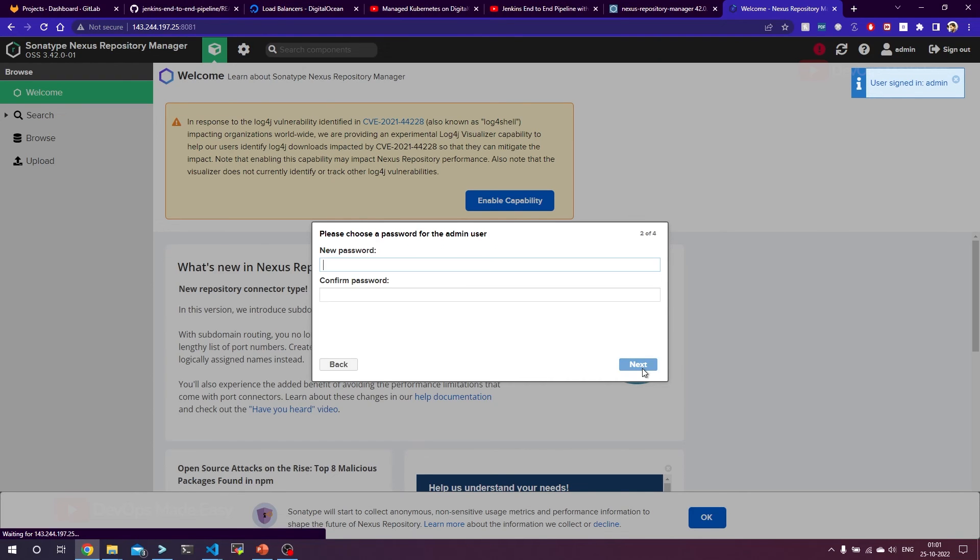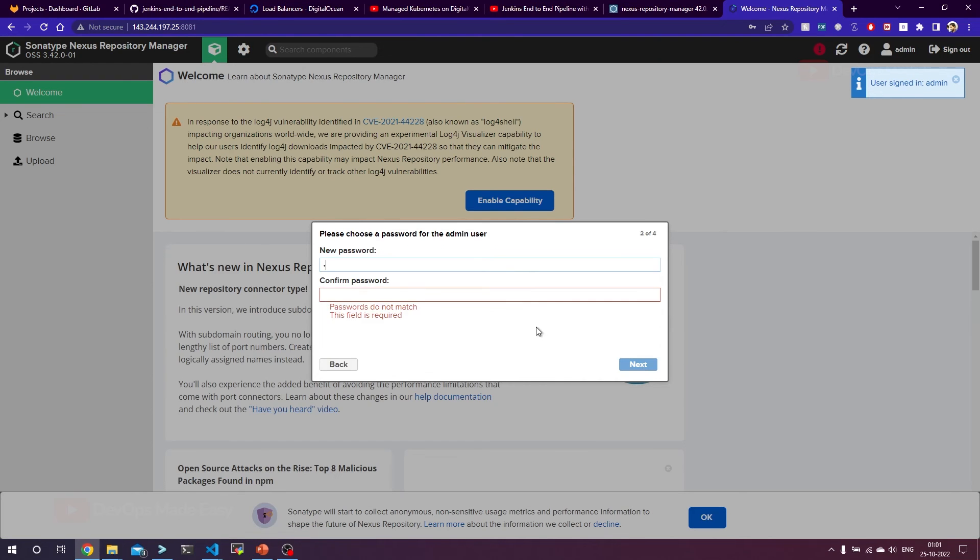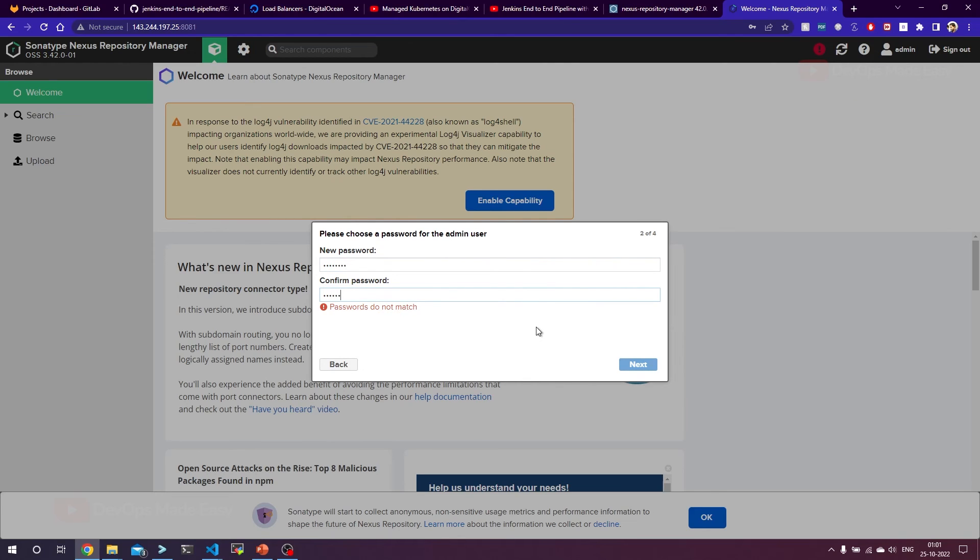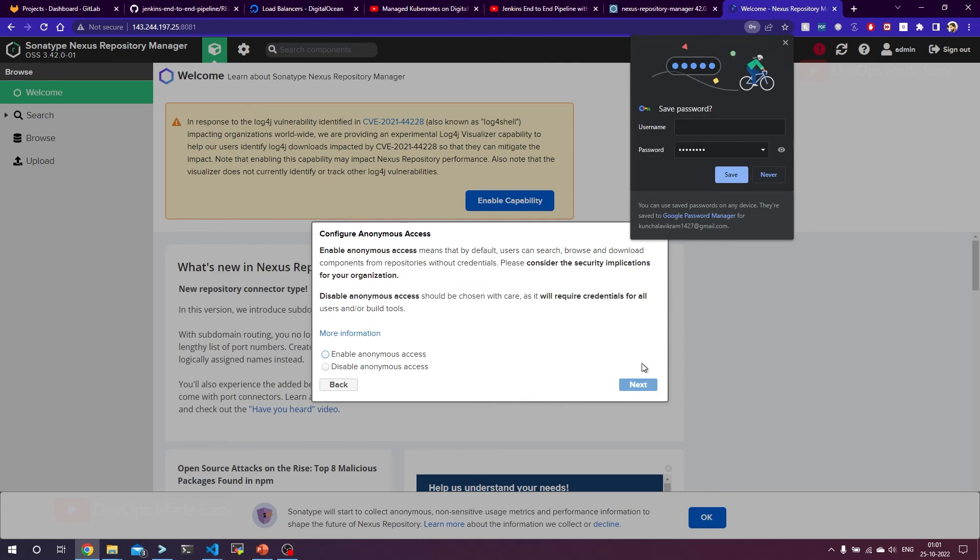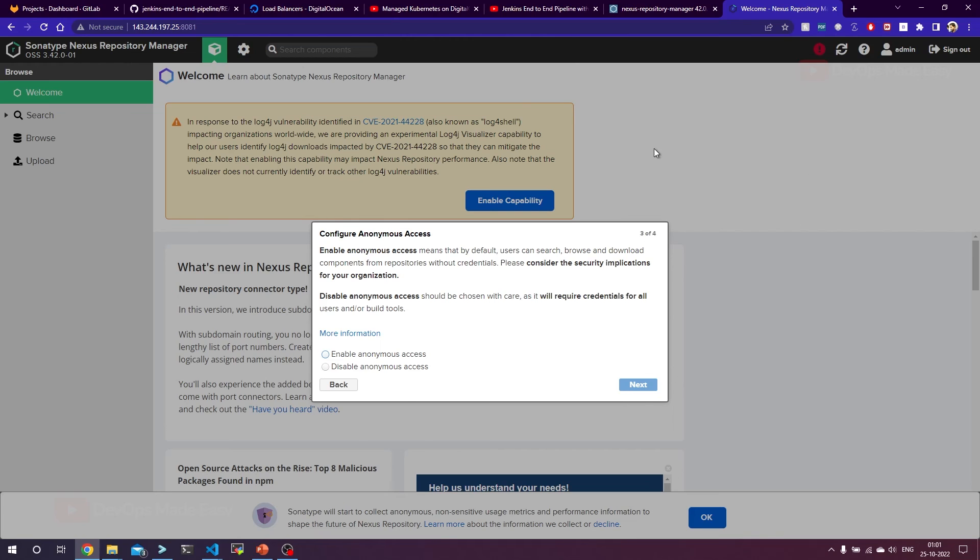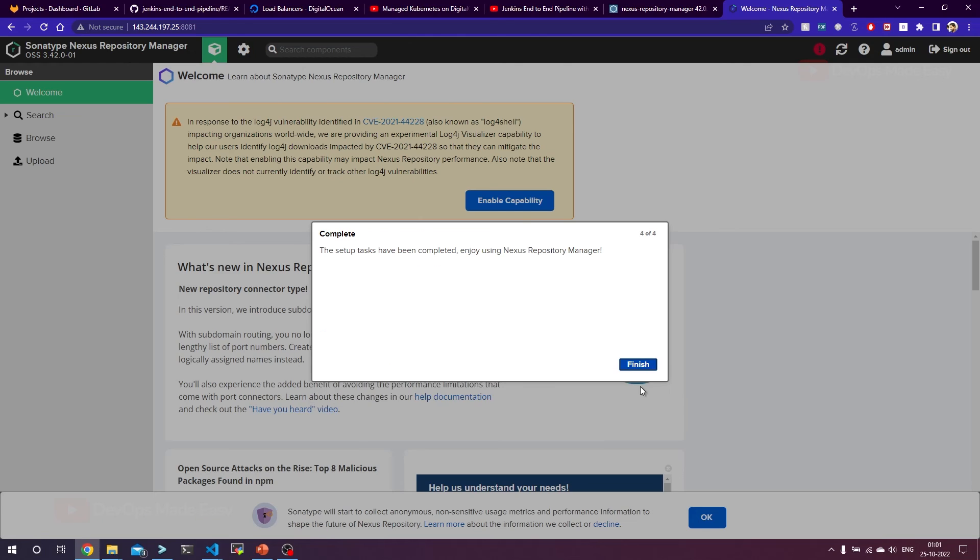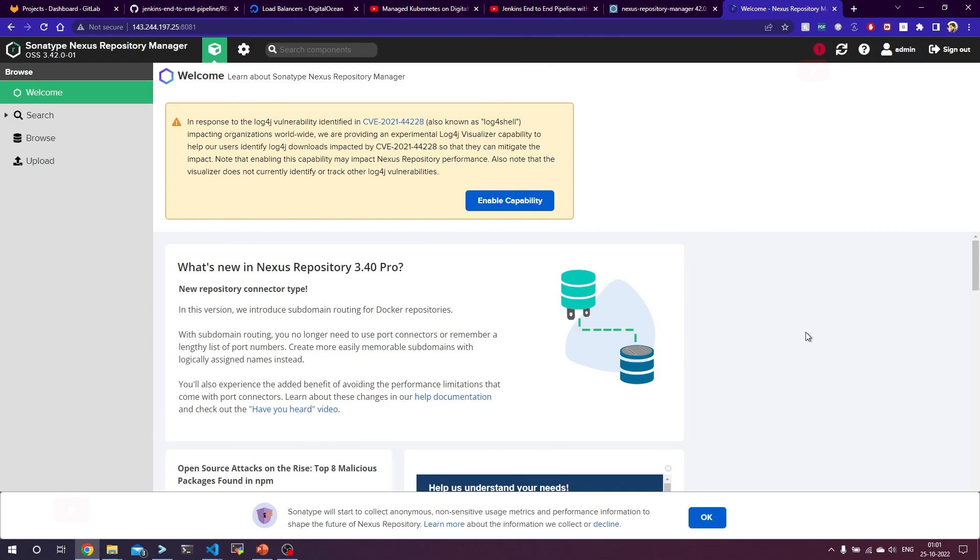Let's complete the setup wizard. I'm going to set the password and click on next. Disable anonymous access. Next. Finish. That's it.